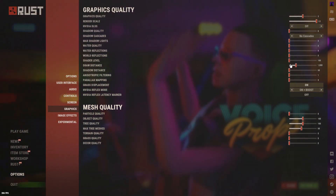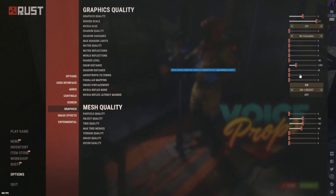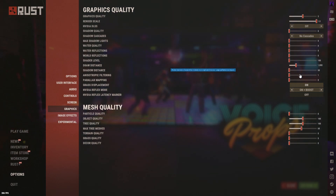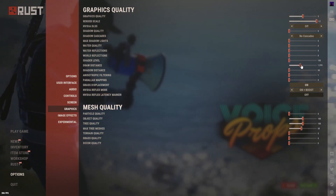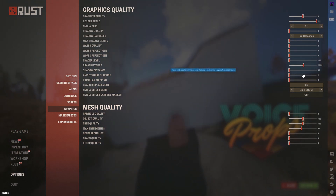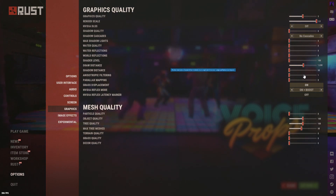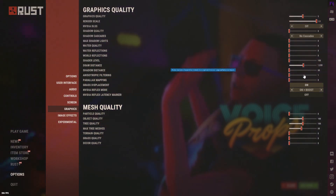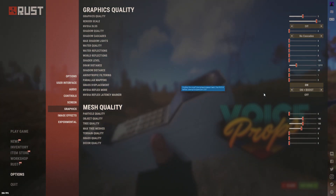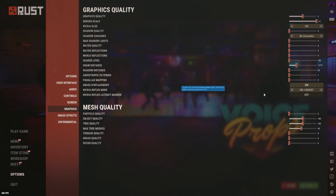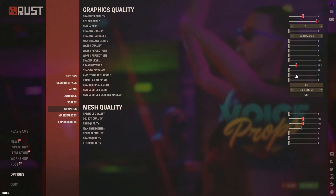Draw Distance is the most important setting in Rust's graphics options. From my research and experience, anything above 1500 makes no difference in how far you can actually see in-game, but it causes a major FPS decrease. I recommend keeping Draw Distance between 1000 and 1500.